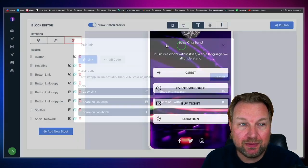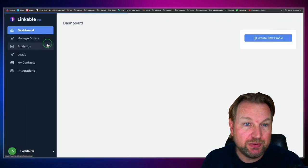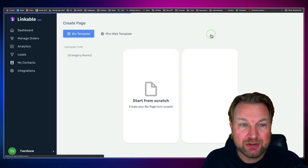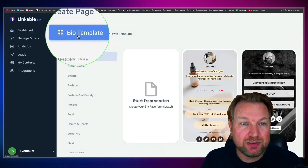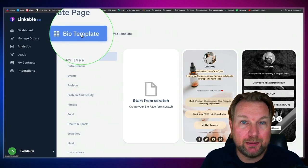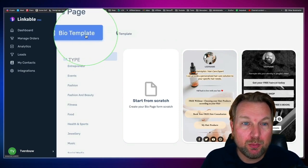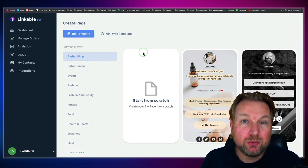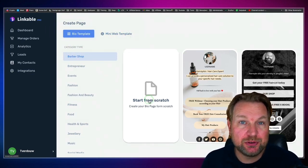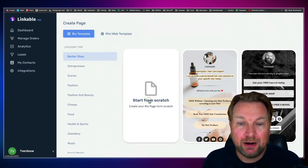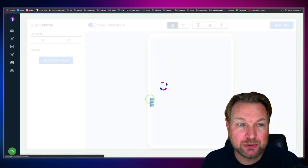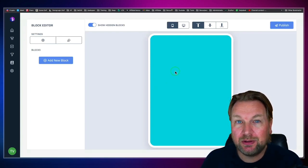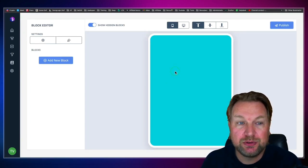Now those are the differences between the two types: the bio templates are more focused on mobile, and the mini web template works differently. What we're going to do now is start from scratch so you can see exactly how it works. You simply click on 'Start from scratch' and then you can start designing your page and adding attributes.